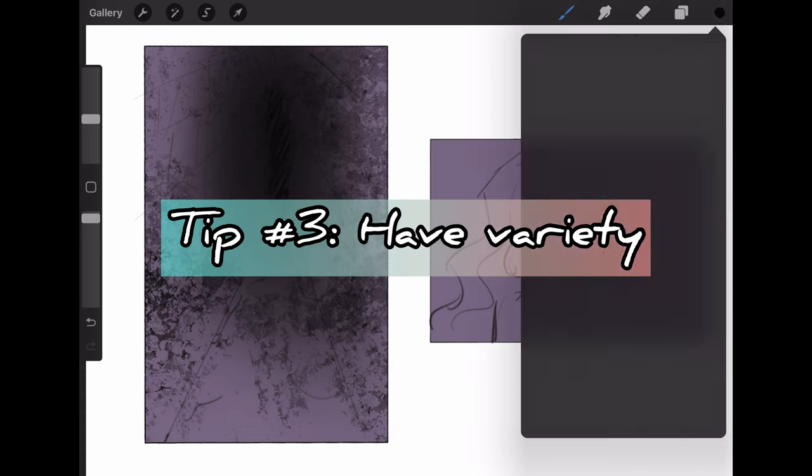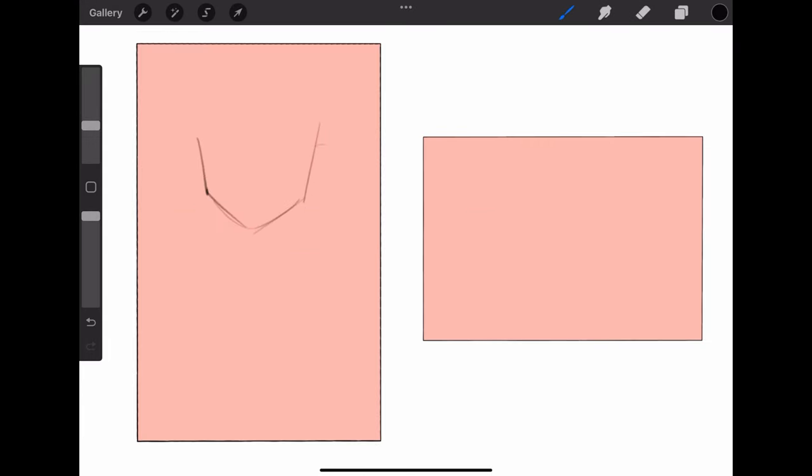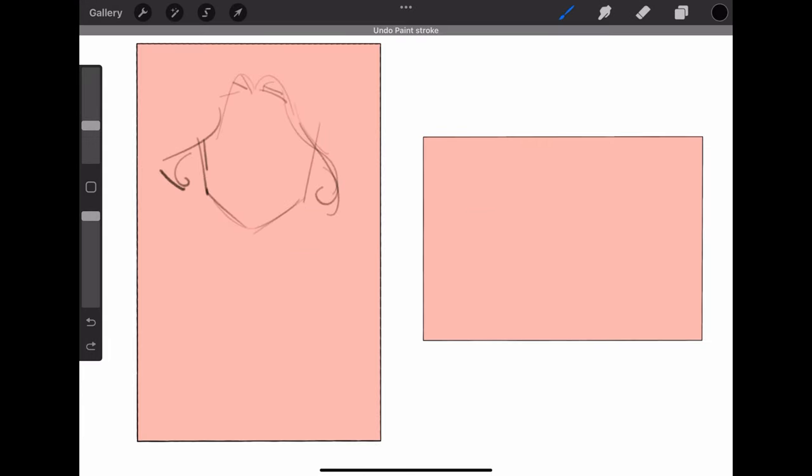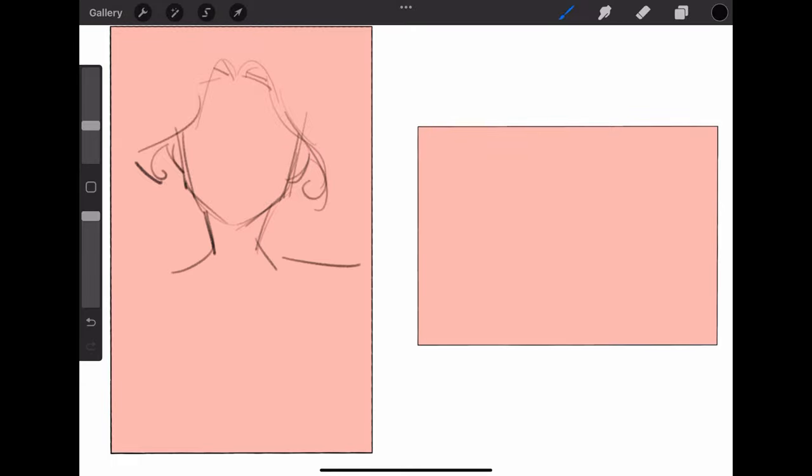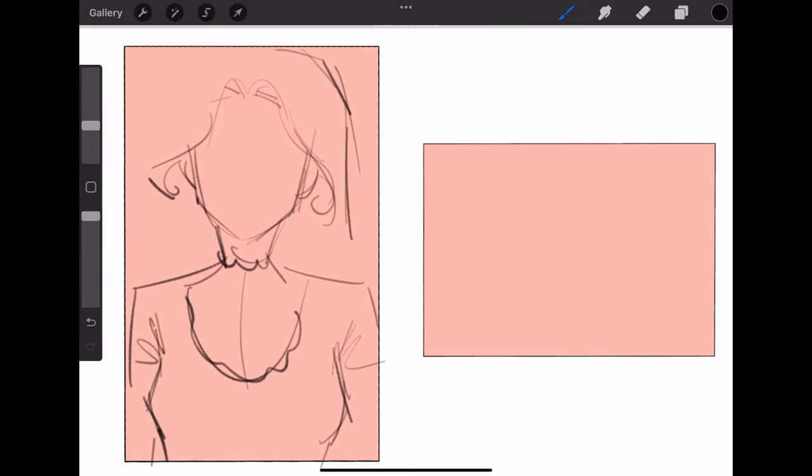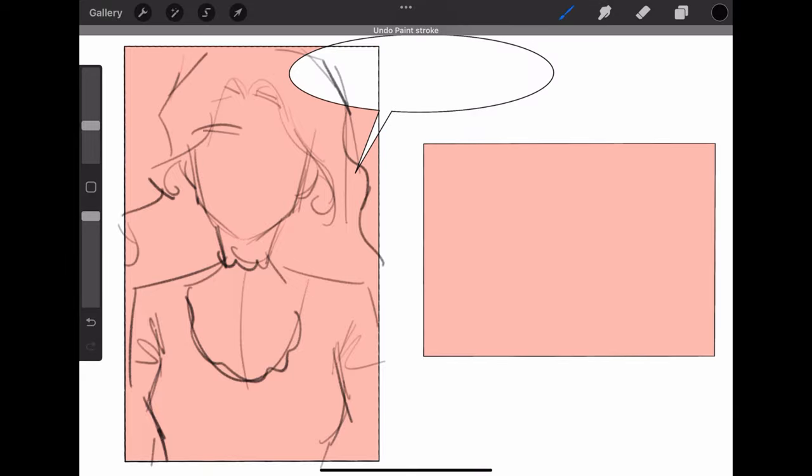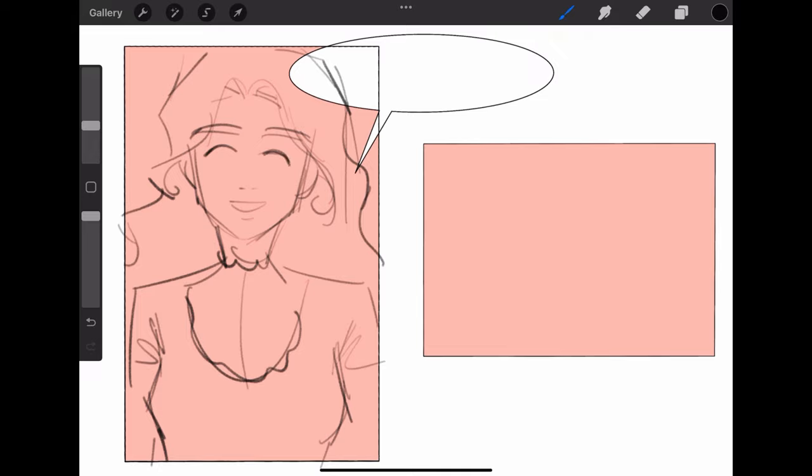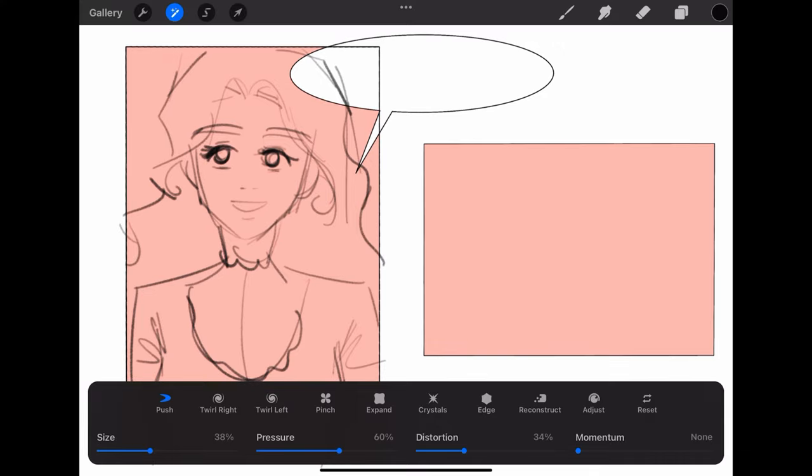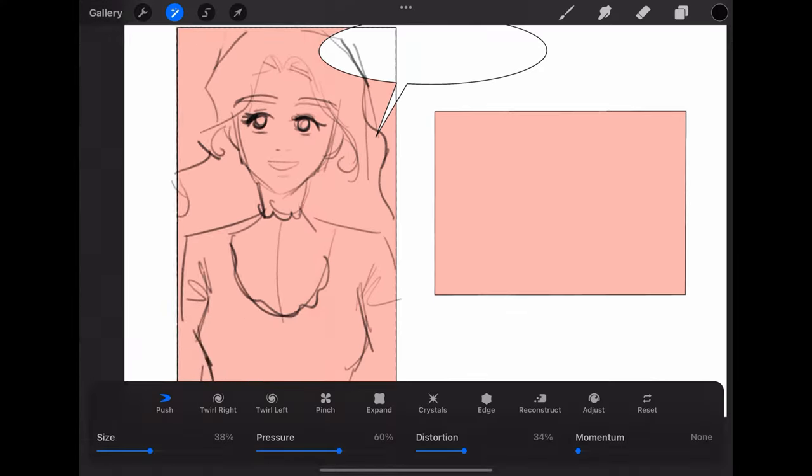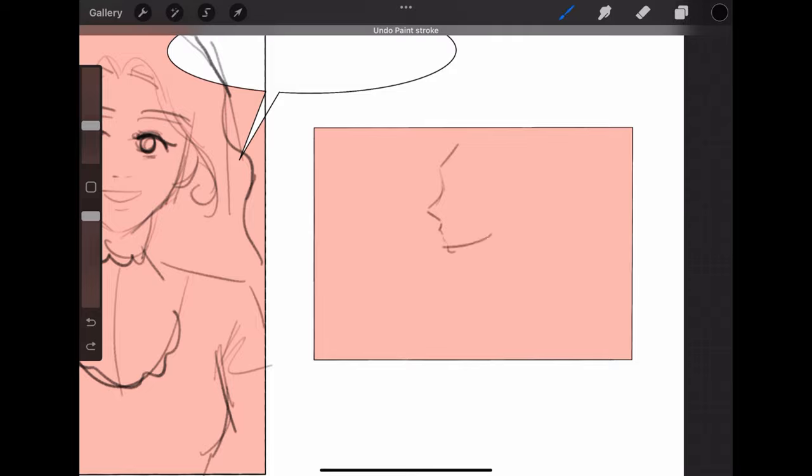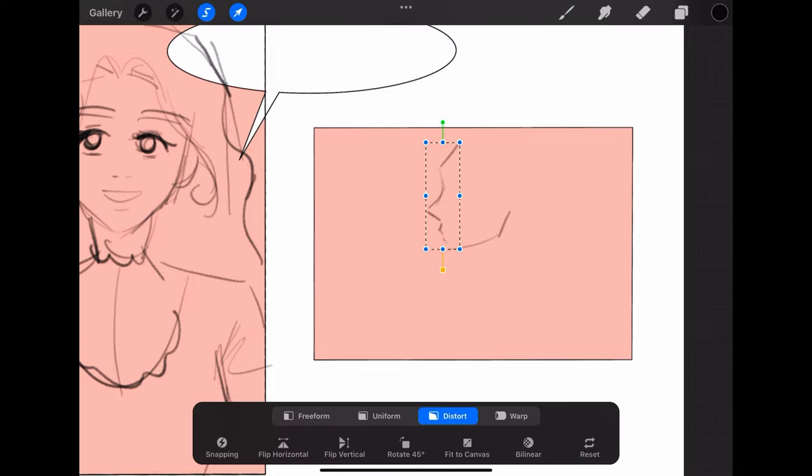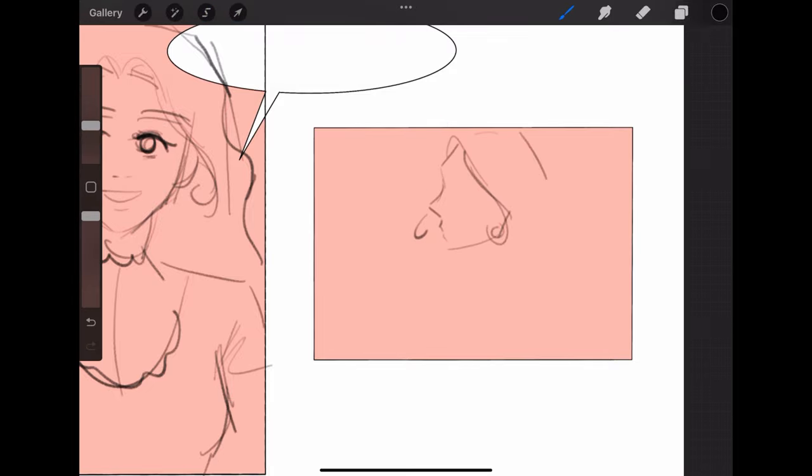Tip number three is have variety. Variety meaning changing up what you draw in your panels. For example, if you have a panel here where your character is talking and only their head is showing, in the next panel maybe draw your character from the side with their hands out as they're talking. This creates variety and makes your panels look better and more appealing. You're not always seeing the same person in the exact same way. You don't want a bunch of talking heads in your webtoon. I do this sometimes but I try not to.